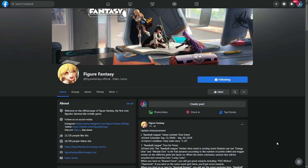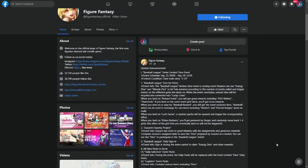Let's go over the update announcement for Figure Fantasy for this week. So Baseball League is back, so farm, farm, farm again guys. This is your opportunity to farm for those currency that we need for summoning, especially for the collab.